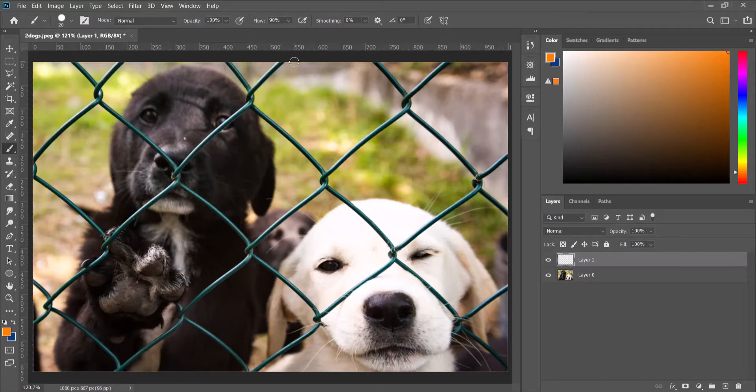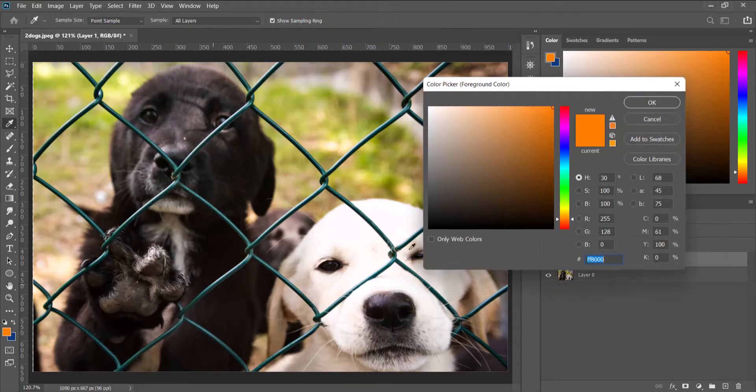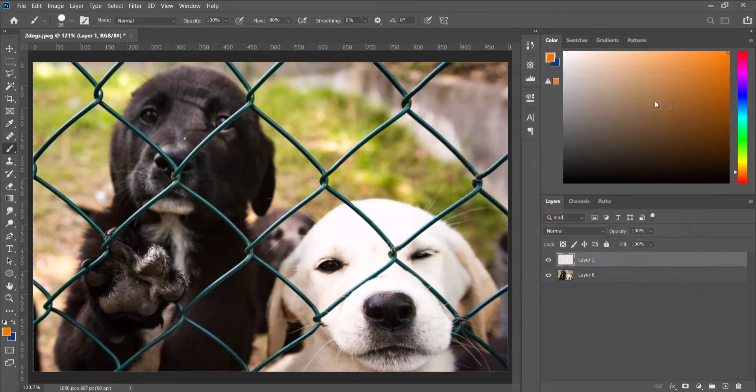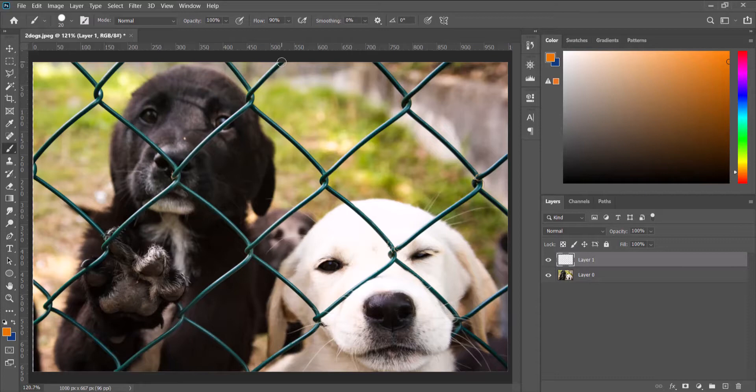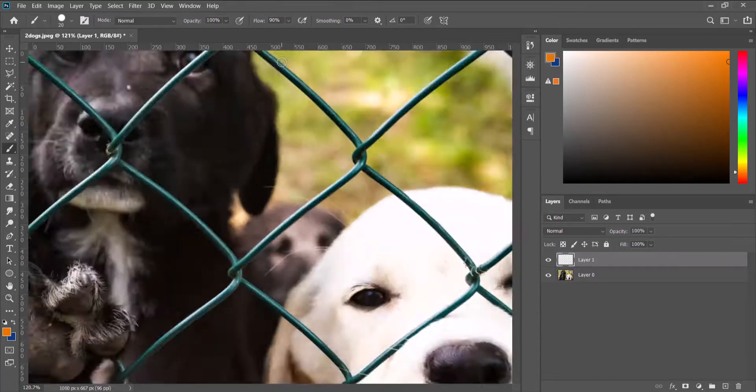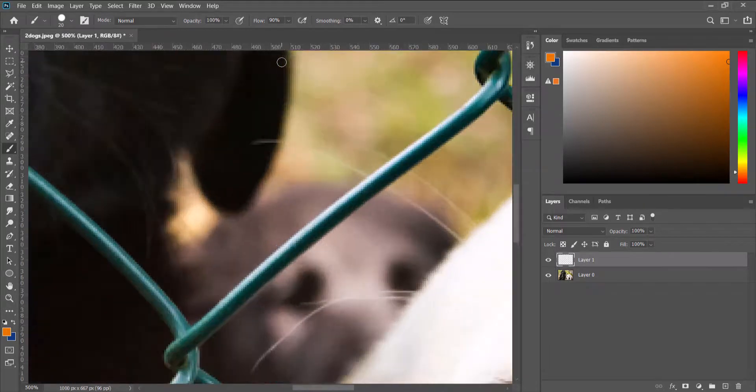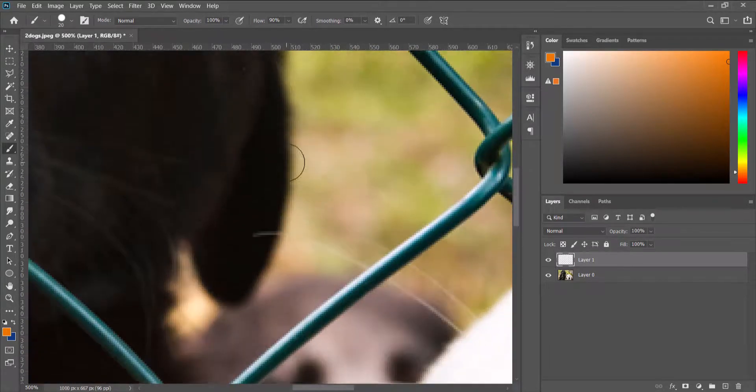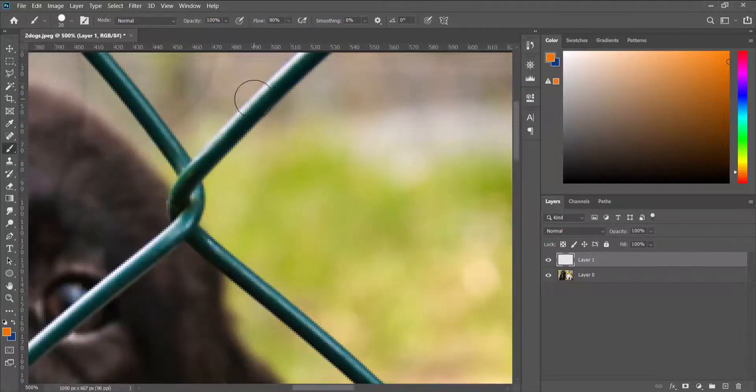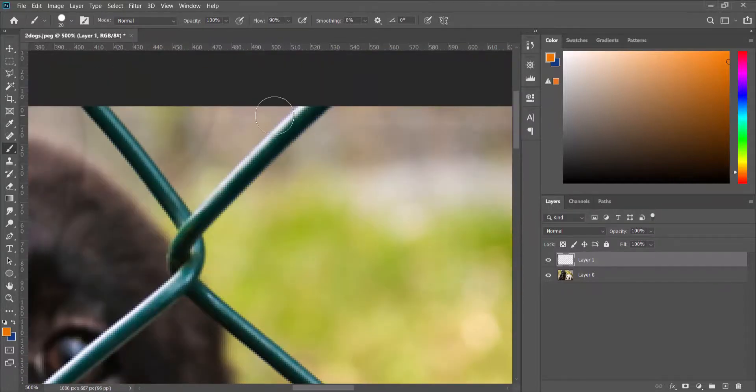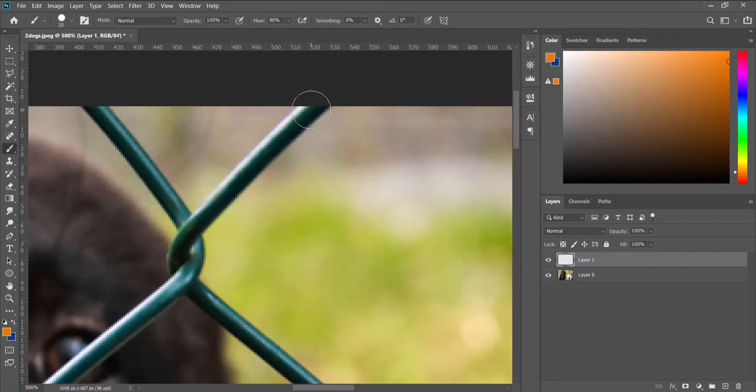So you pick a distinct color, click at one point like this. First let me zoom in, so you ensure that the brush size is just a little bit larger than the fence.